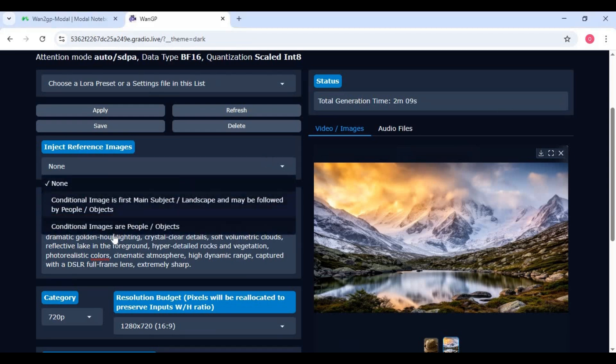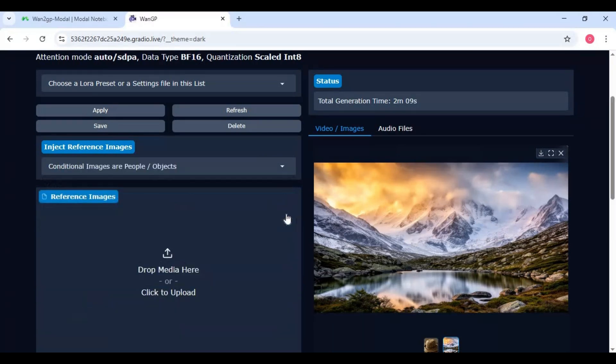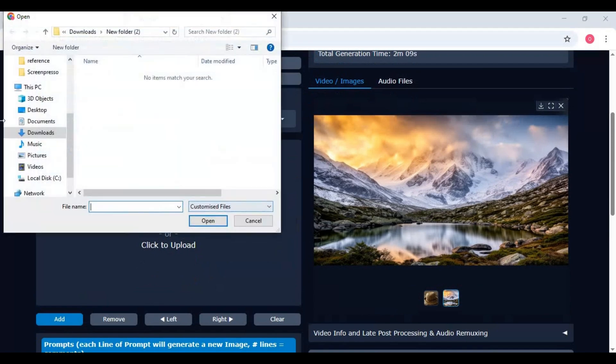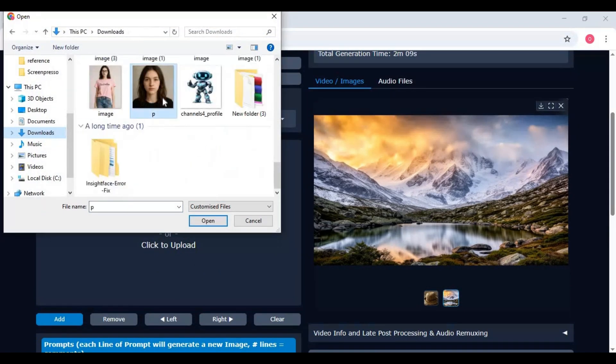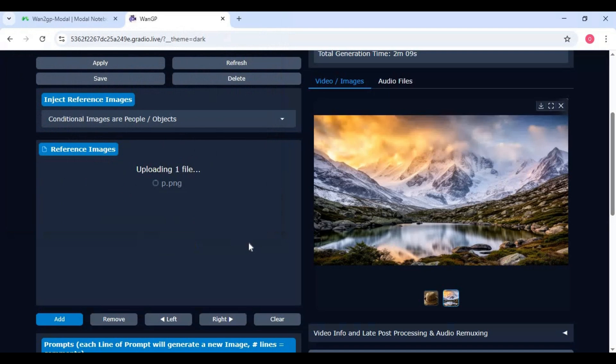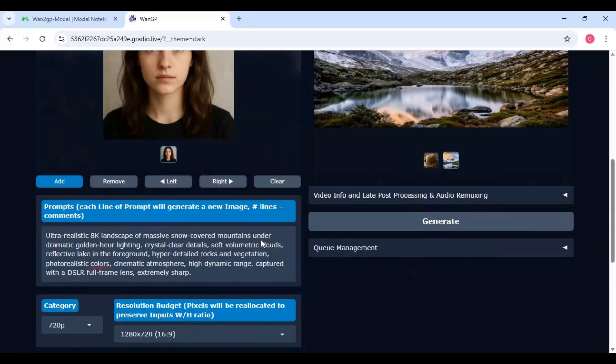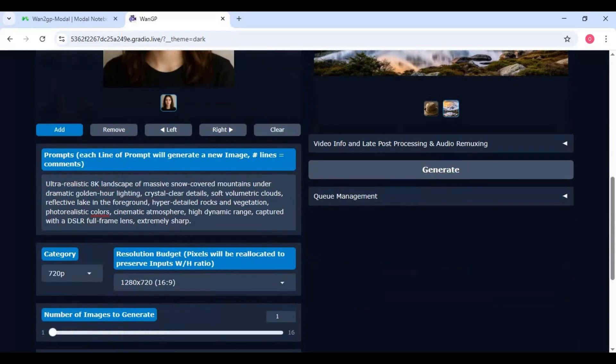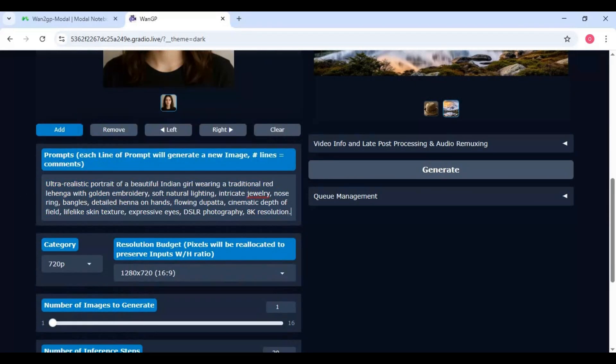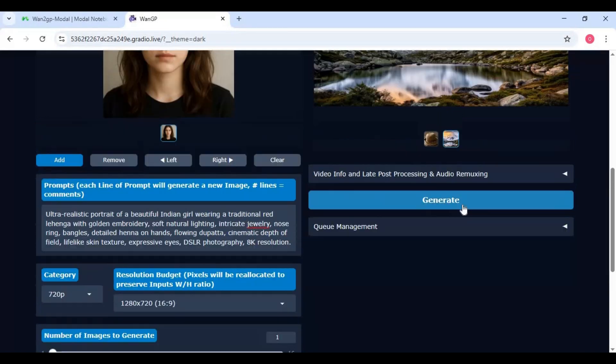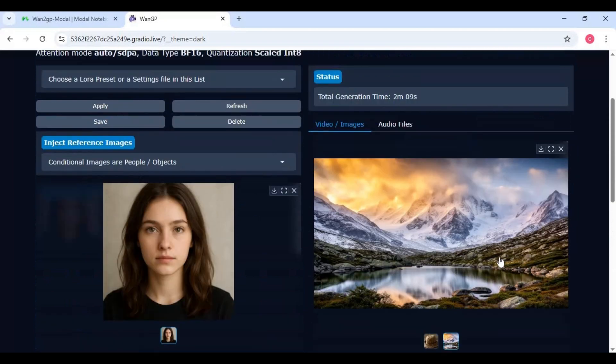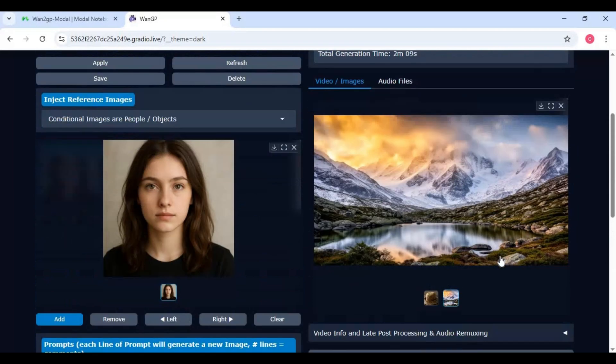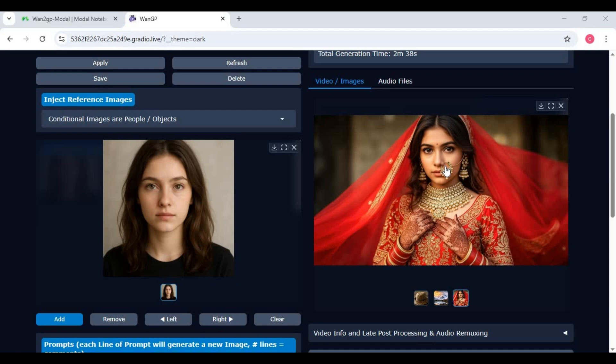Let's try reference image option. To use it upload a reference image. Type prompt according to image and click generate. Even better than reference image I used.